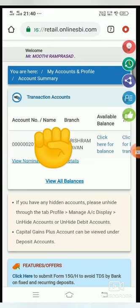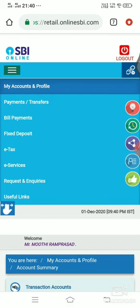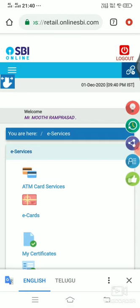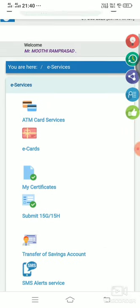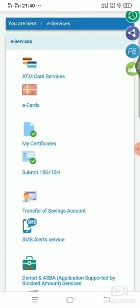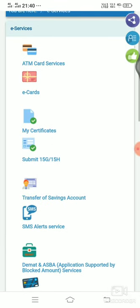We will click on the account number. We will click on the left side. We will click on this service — we will click on the right side. ATM card services.